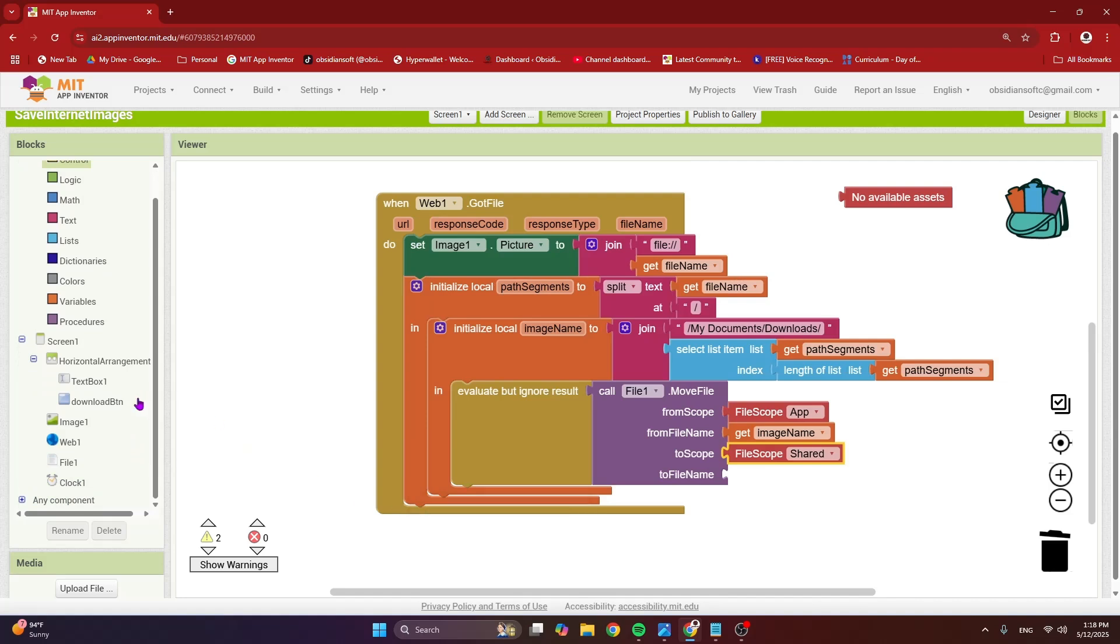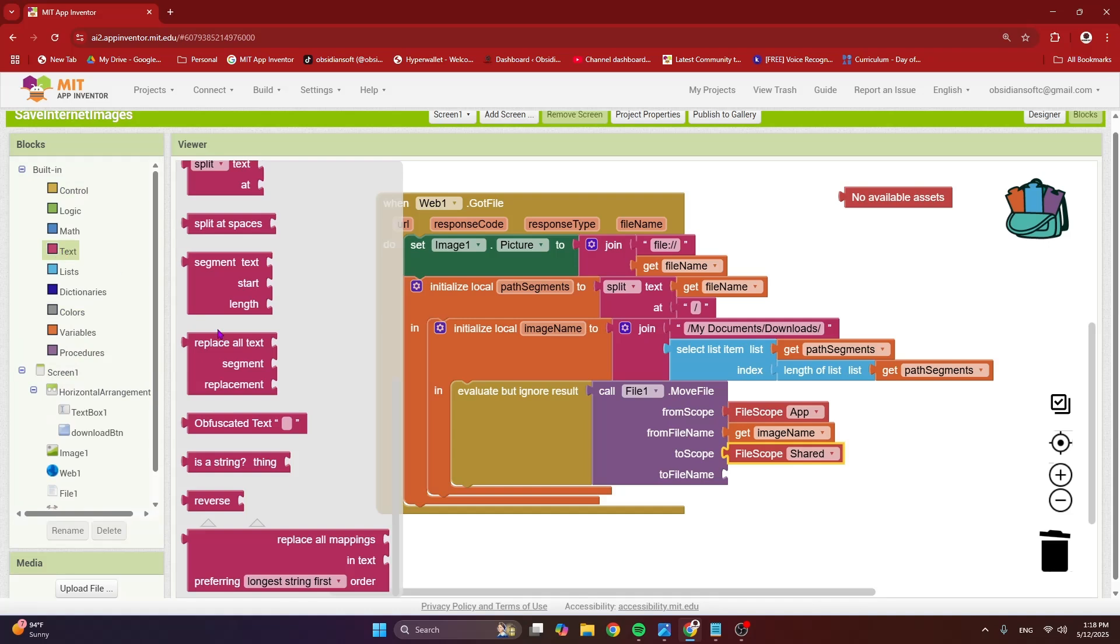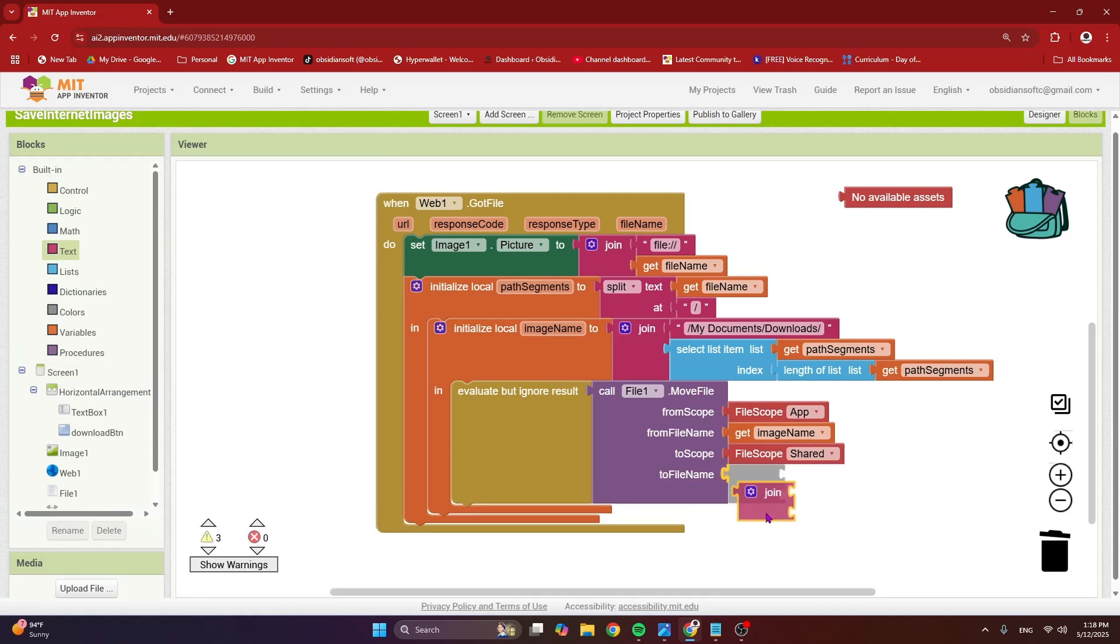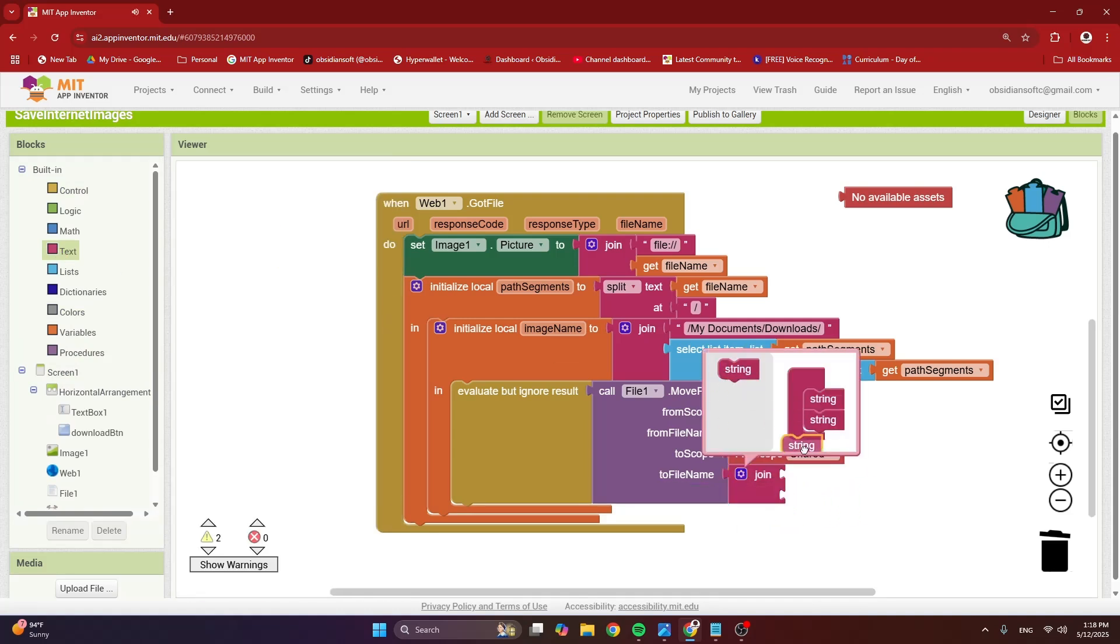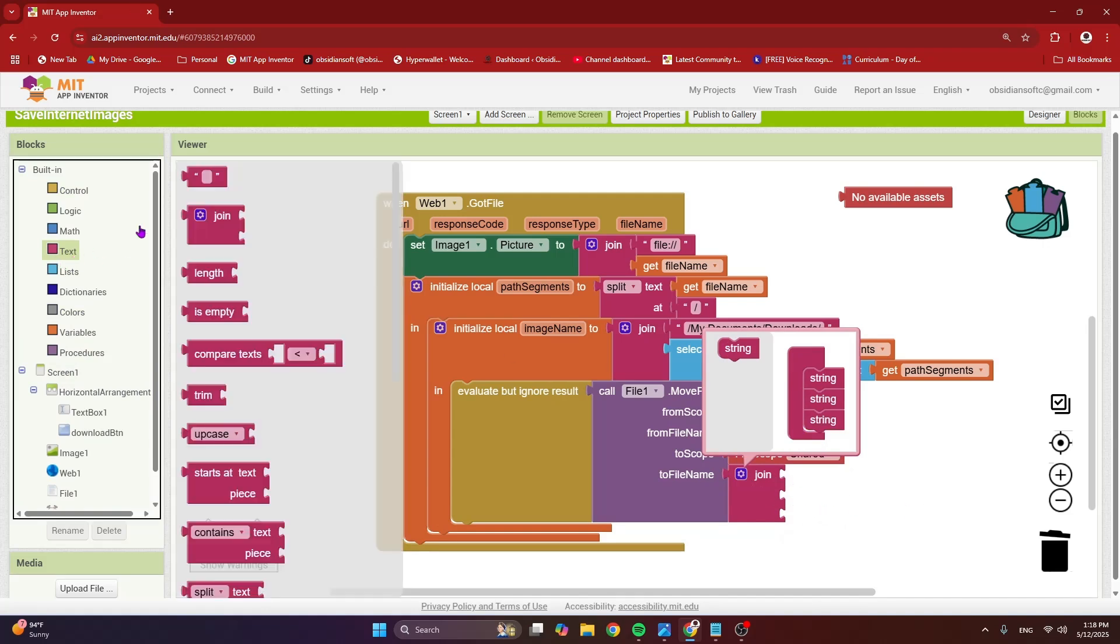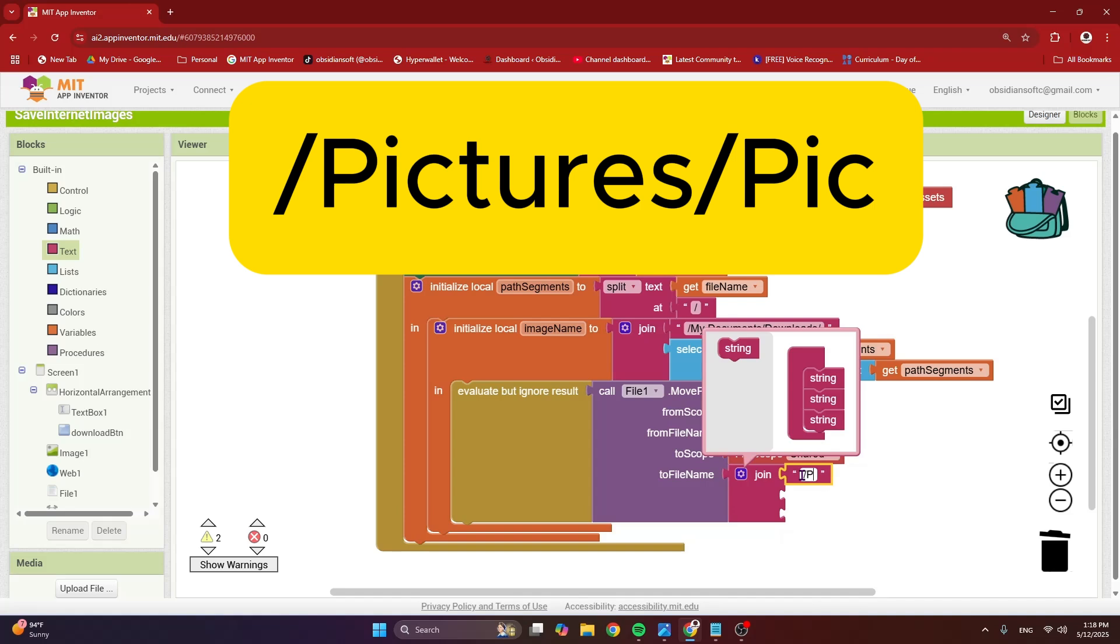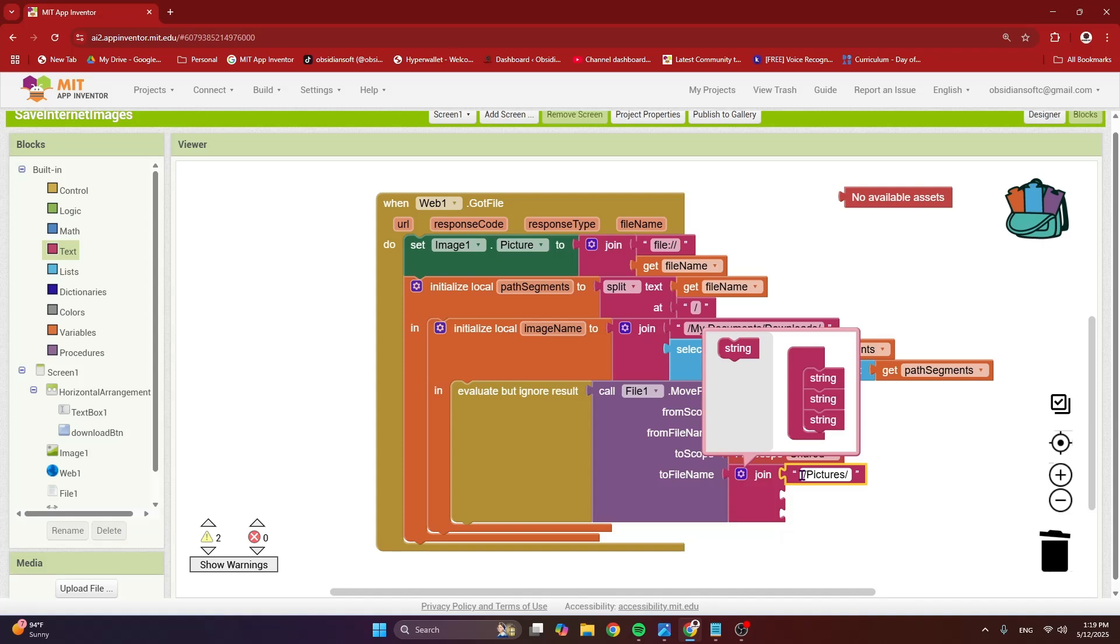And I'm going to construct the to file name because remember, we got the clock to make picture name with timestamp in it. So for that, I need a join block. So from text, get the join block and it needs three slots in it. So what is the first slot? The first slot is just an empty text block. And I'm going to type in now again here. Spellings are also important. Forward slash pictures and then forward slash. And after that, this is how your image will be actually named in the gallery. So I'm just going to name it pick here. So then what next?